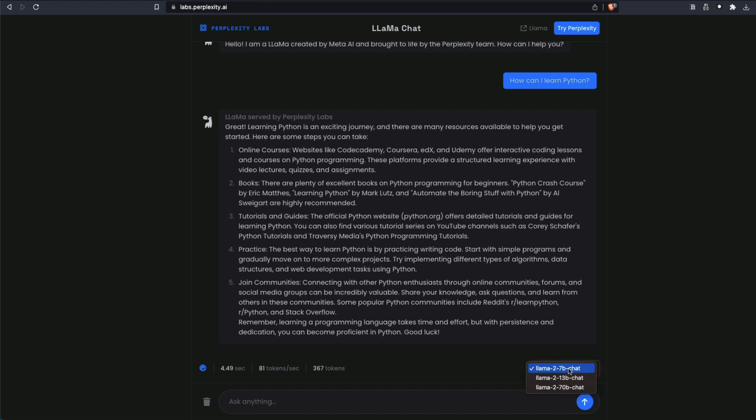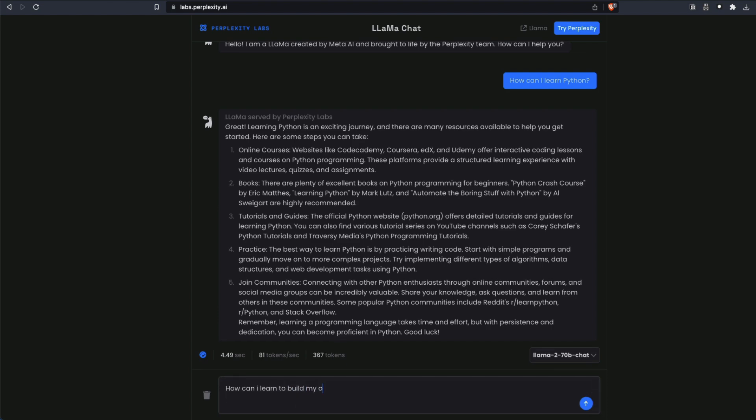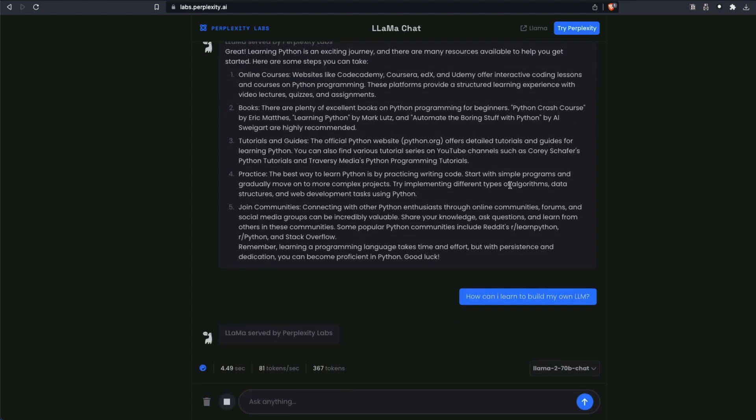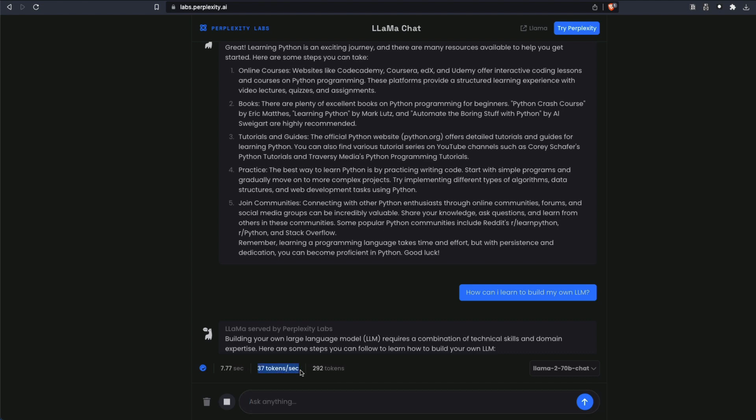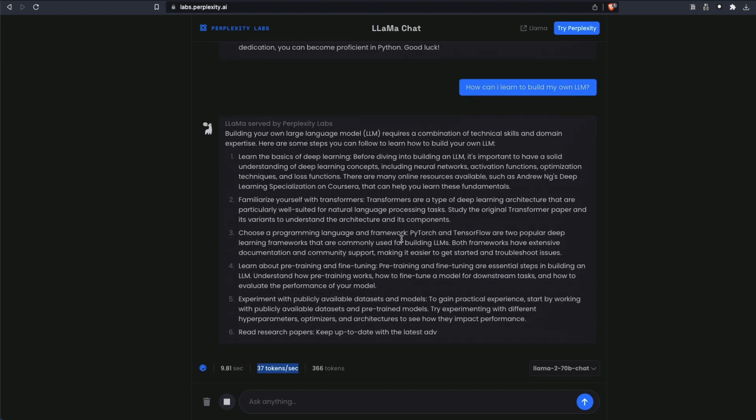Even when you select the 70 billion parameter model and then ask it some other question, how can I learn Python? Okay, maybe if I ask the same question, you might assume that there is some kind of cache going on. Let me ask a different question. How can I learn to build my own LLM? And when I ask this question, you can see that even for the 70 billion parameter model, the largest model, it still clocks about like 37 tokens per second.